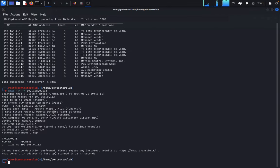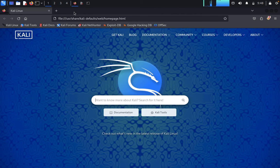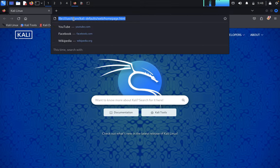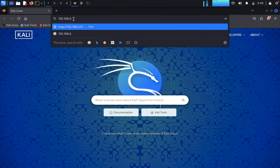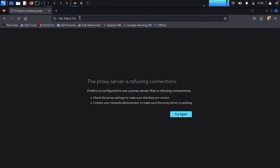We got the nmap result. It's running an Apache server. We would like to look at it, so we enter the targeted IP address 192.168.0.112 in the browser.